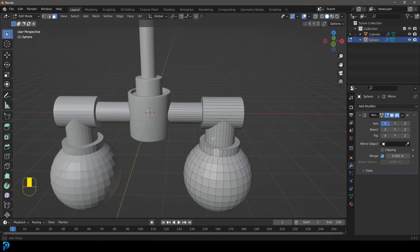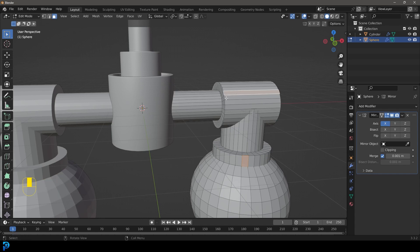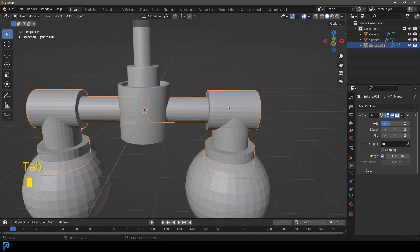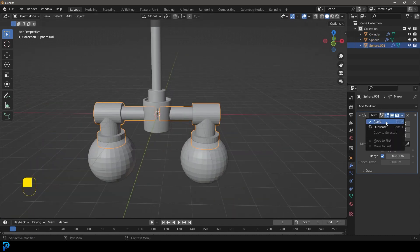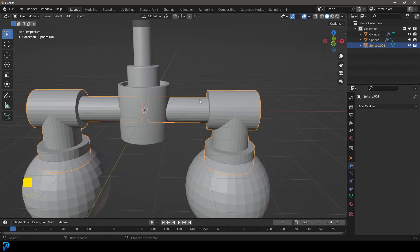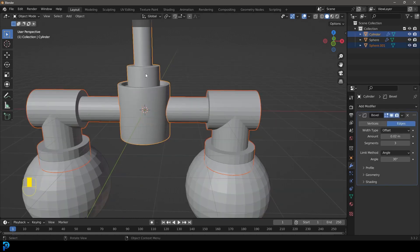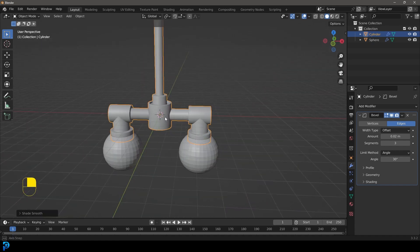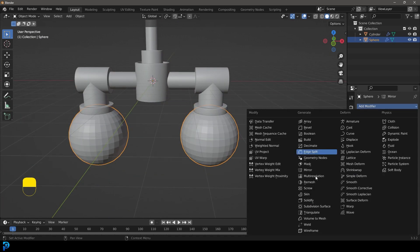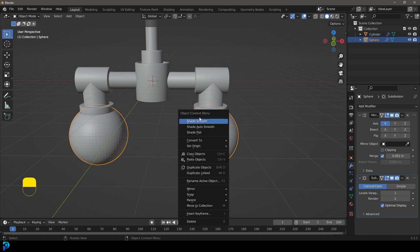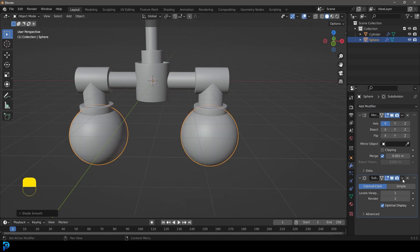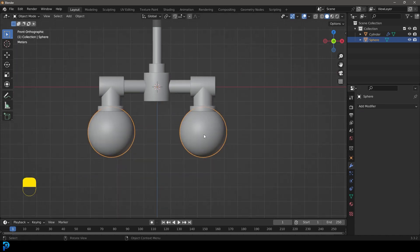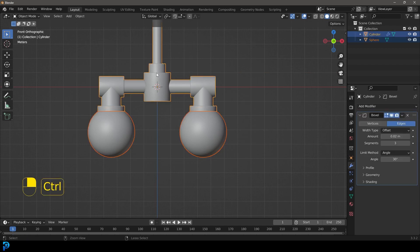Select a face here, and holding Shift select the face on the other side, then Control L to select these two parts. Go P and separate selection, then tab back out. With these two active, apply the mirror modifier. Holding Shift, select the other object and go Control J to join. Right click and go Shade Smooth. Take the spheres, give them a subdivision surface modifier, right click Shade Smooth, apply the subdivision surface modifier, and apply the mirror too.